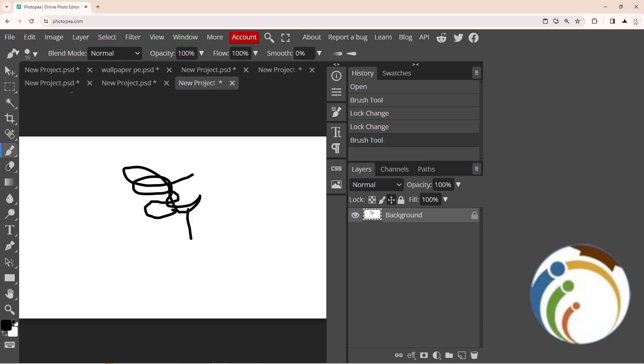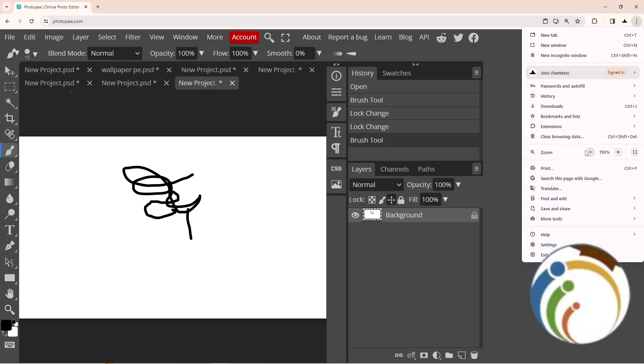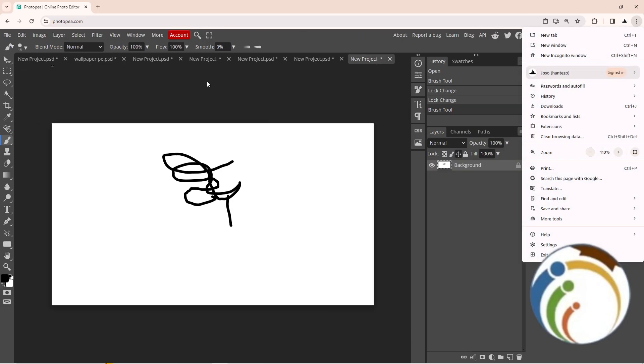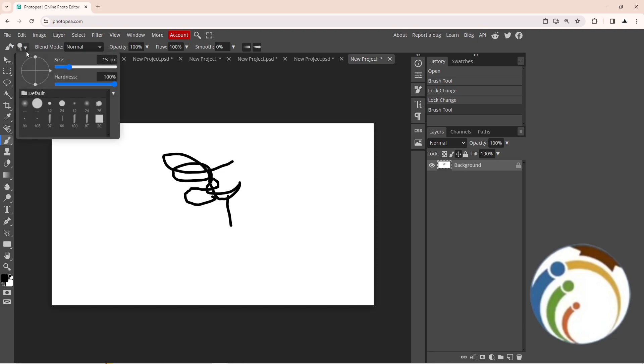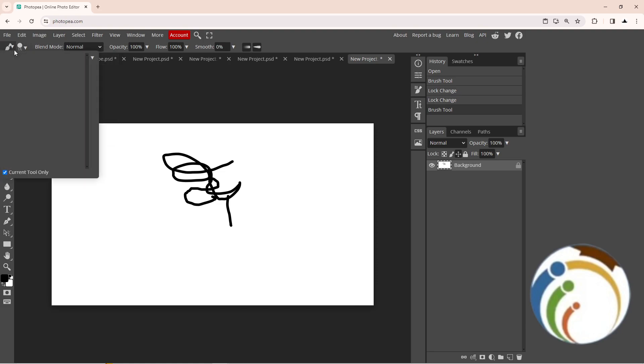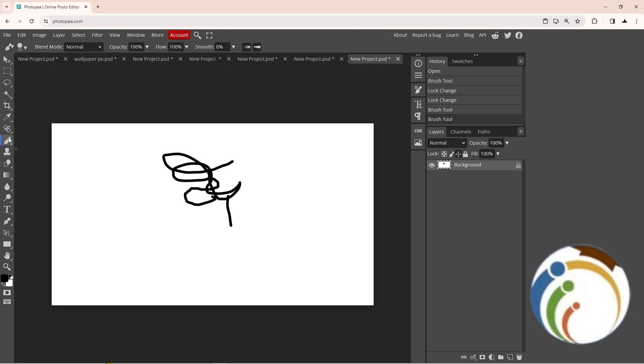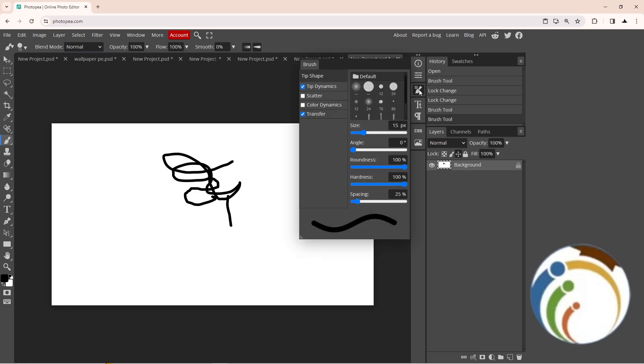As you can see, I clicked on the brush here. The brush icon is here.